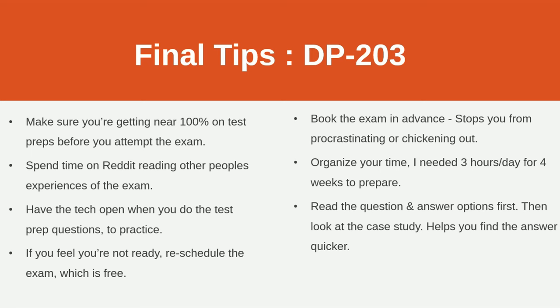And the answers will pop right out at you if you already know what they're asking. What I used to do is I used to read the case study first, which sounds logical, and then you get to the question and you read the answers, and then you have to go and read the whole case study again. So this works for me. You read the answers first, read the question, and then go and read the case study. That works for me. You need to find out what works for you.